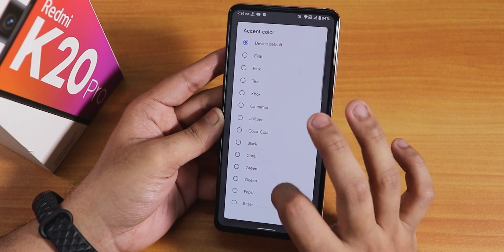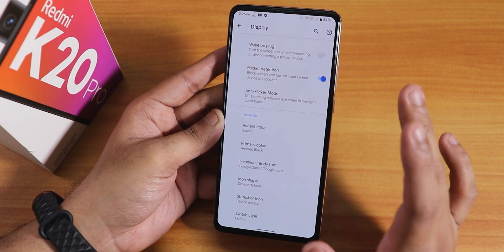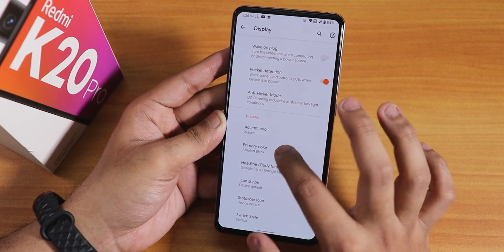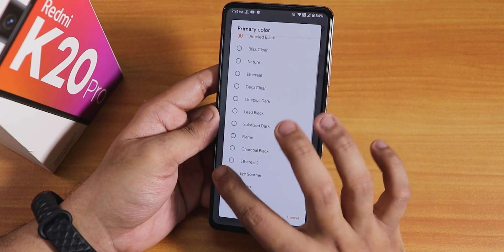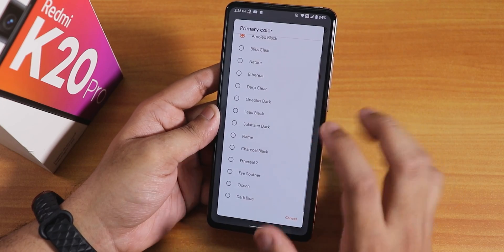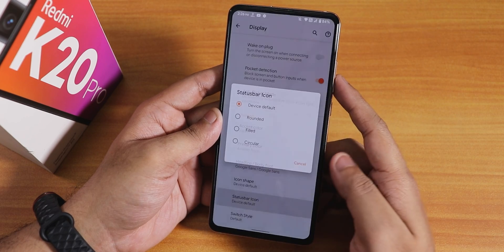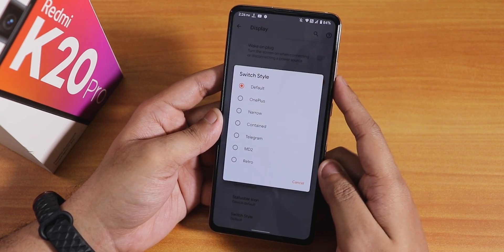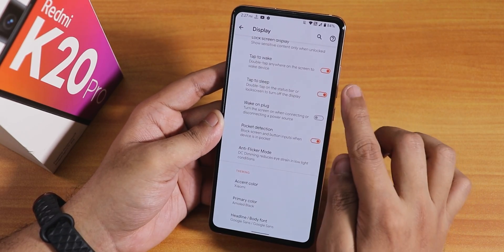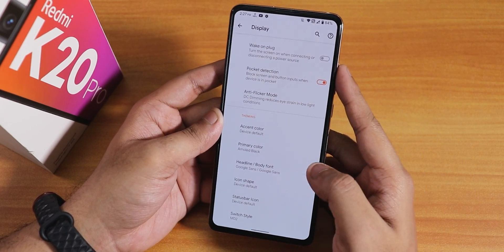You can change the accent color directly from the display settings without going to themes. There is also primary color, bliss clear, dark theme options. Icon shape and status bar icon can be changed. The toggle style can be changed — for example switching to MD2 makes the toggles look a bit different.